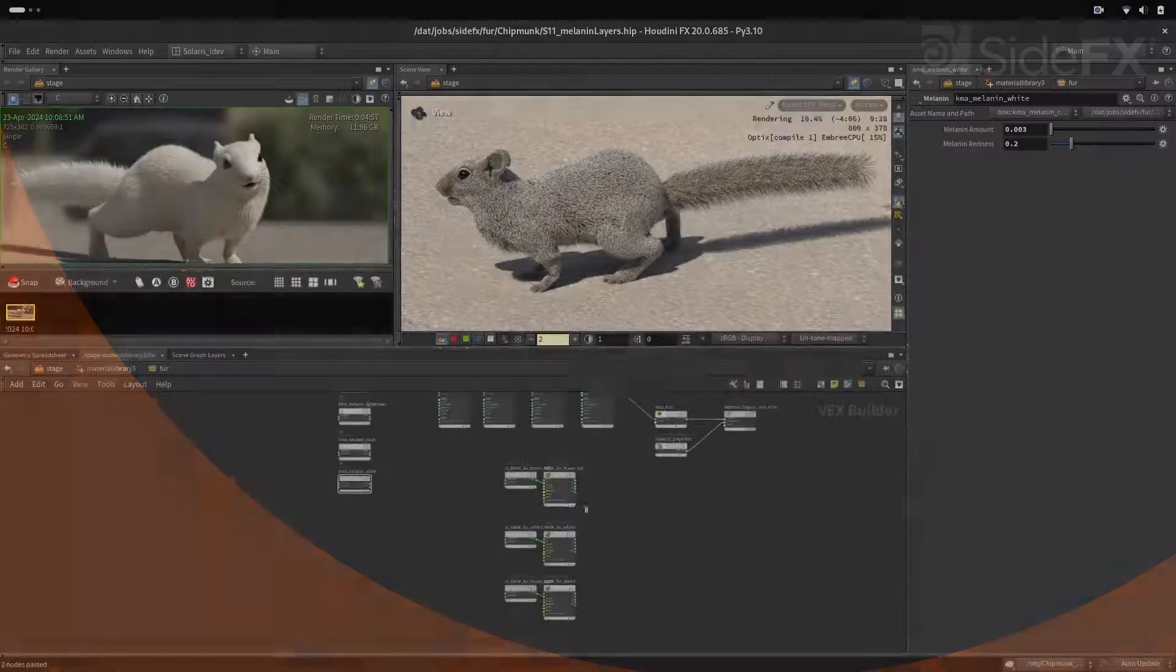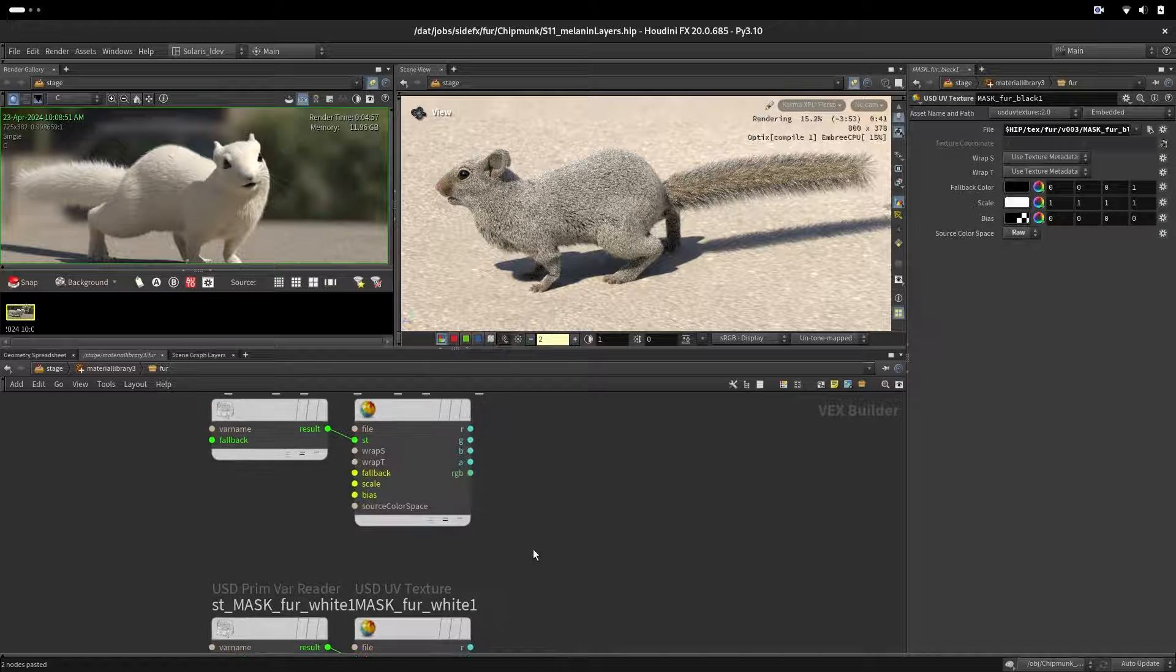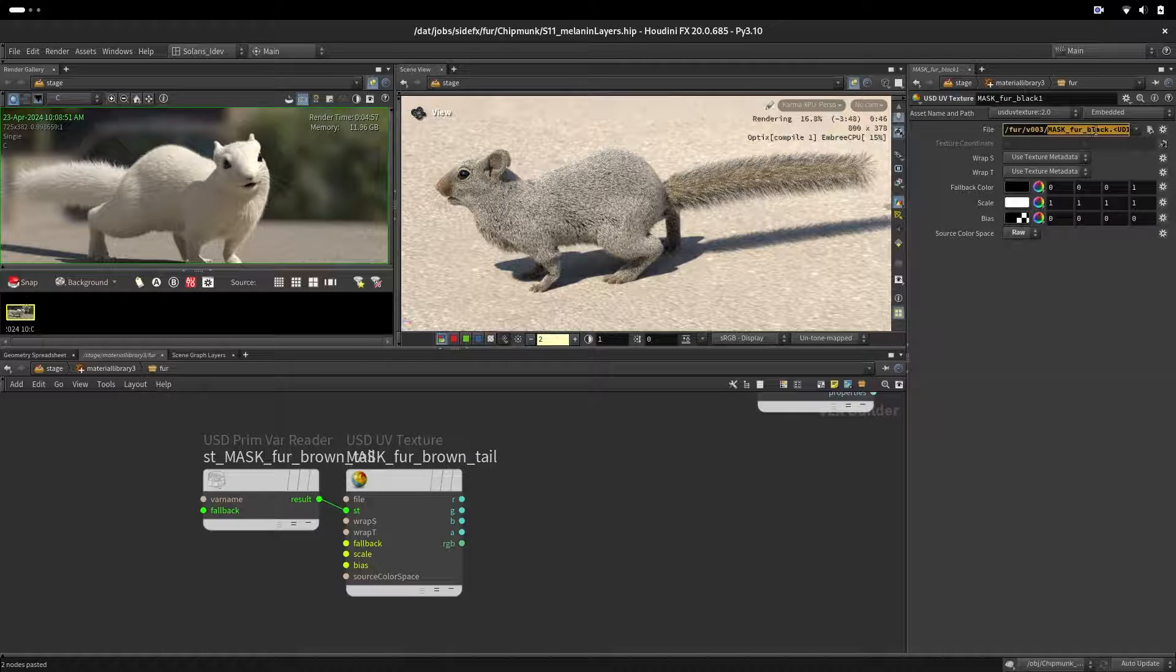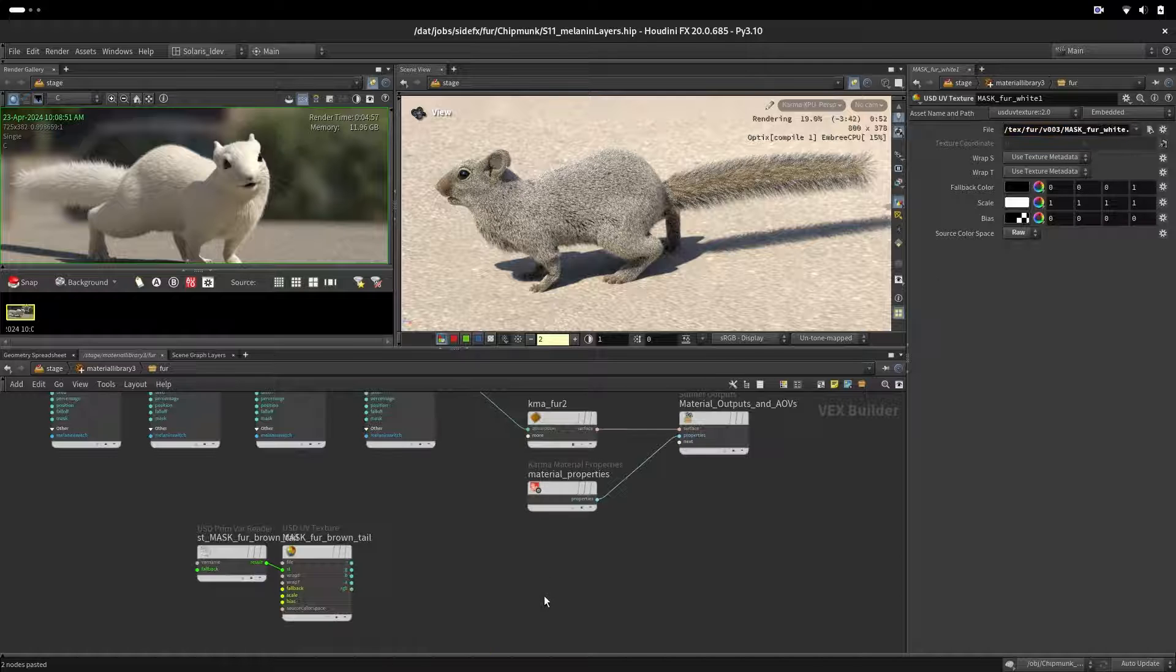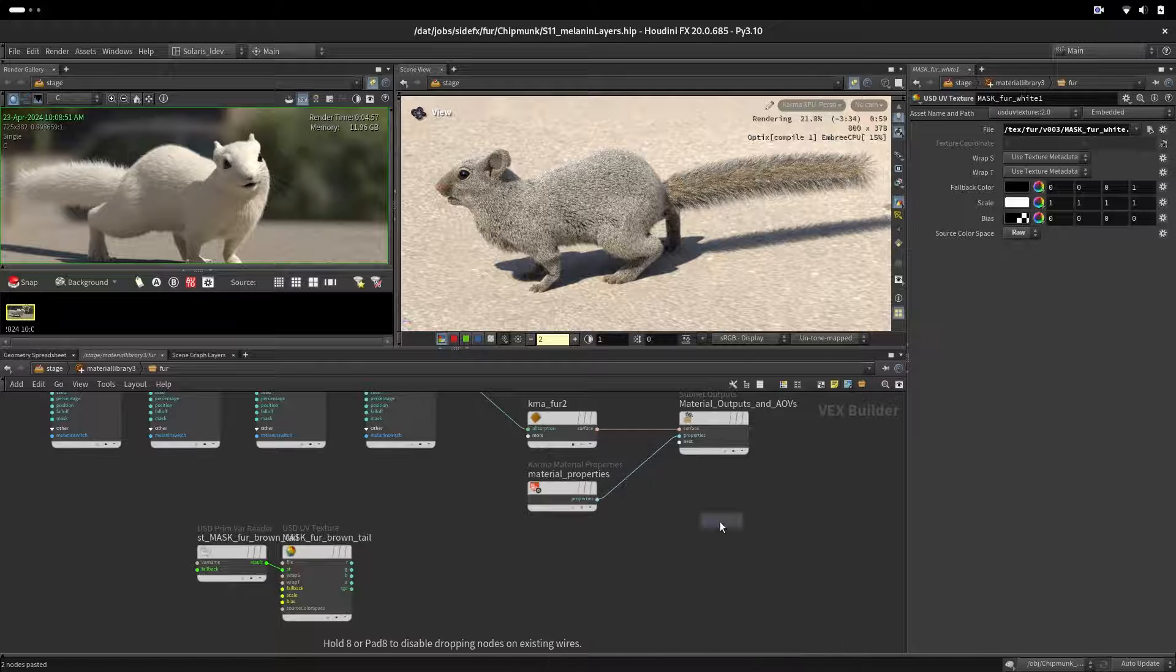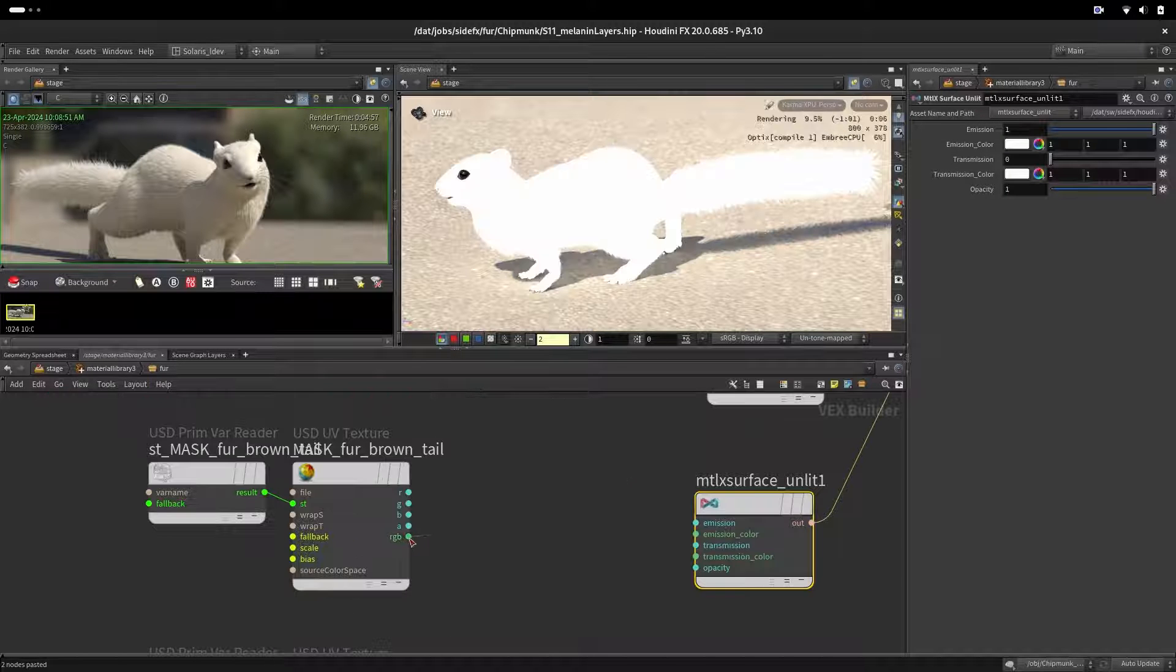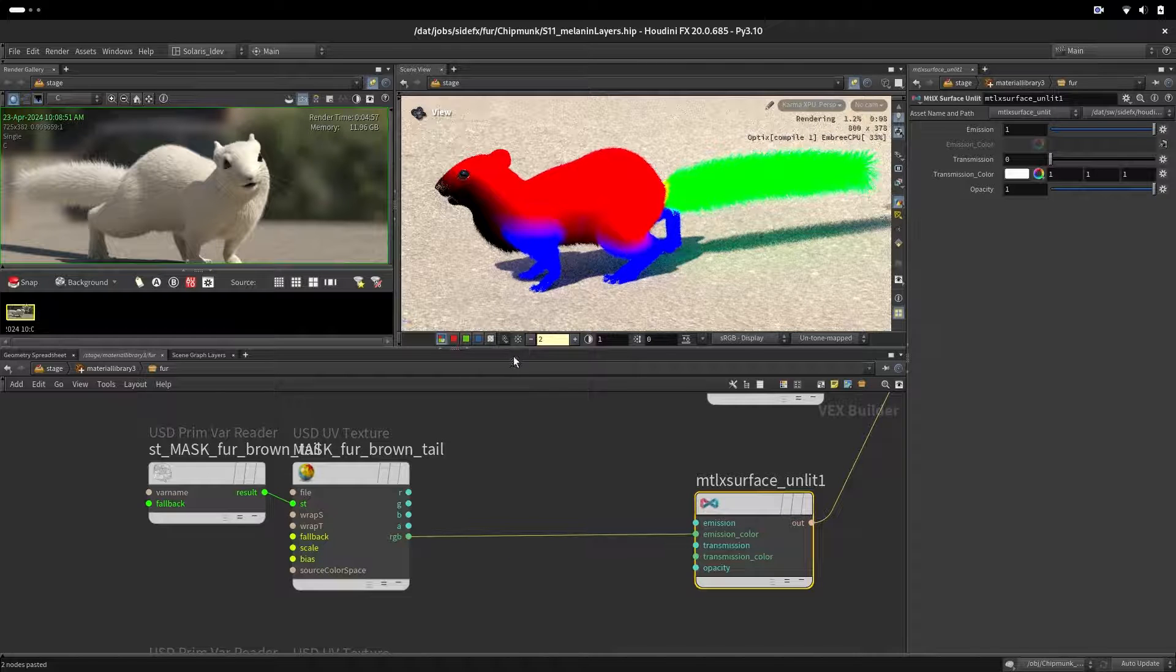So here we have our textures. We call them black, white, and brown. It's called mask for black, mask for white. Just to visualize them, we will use surface unlit, which is like a constant color everywhere. Let's take RGB so here you can see.